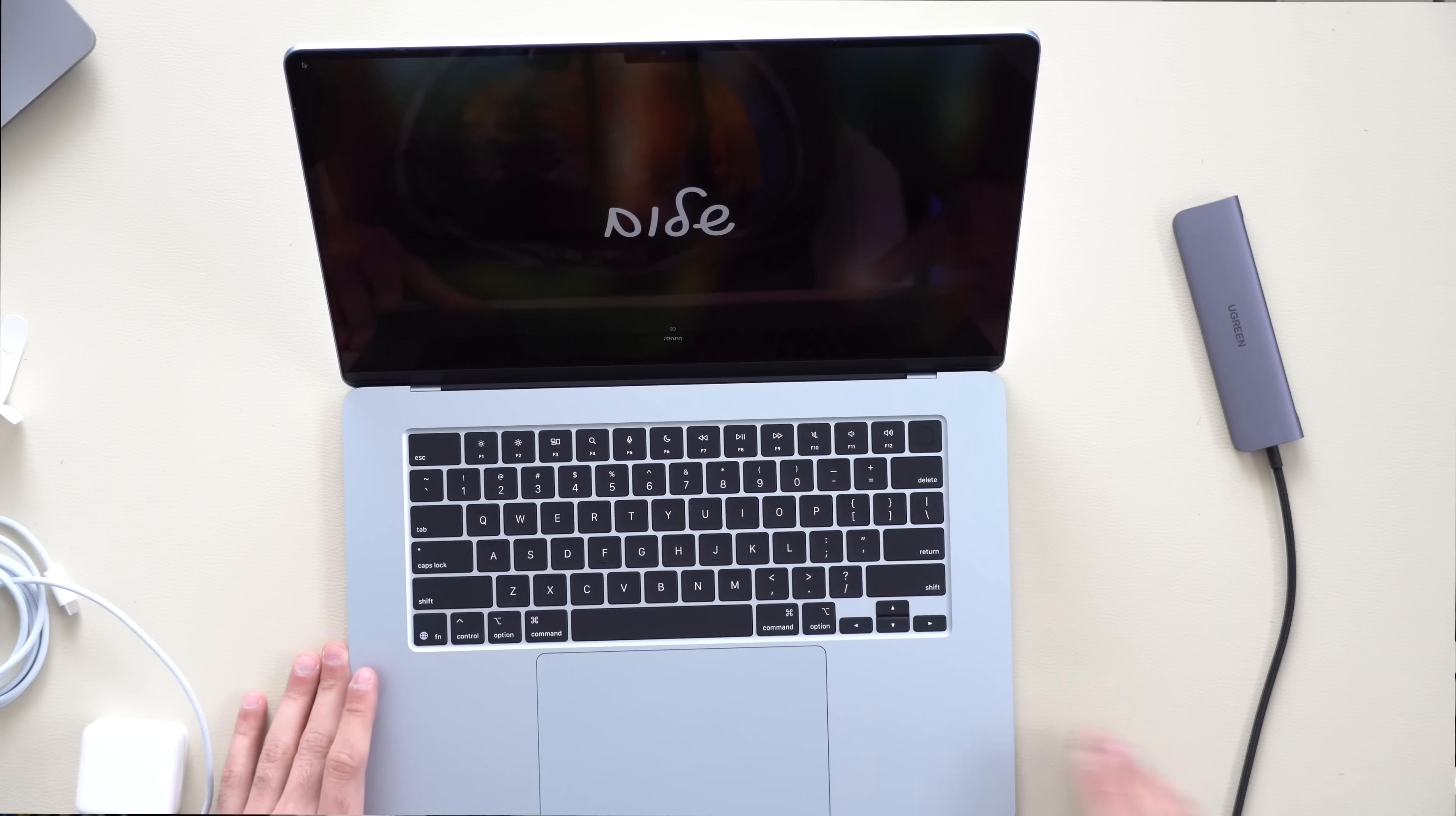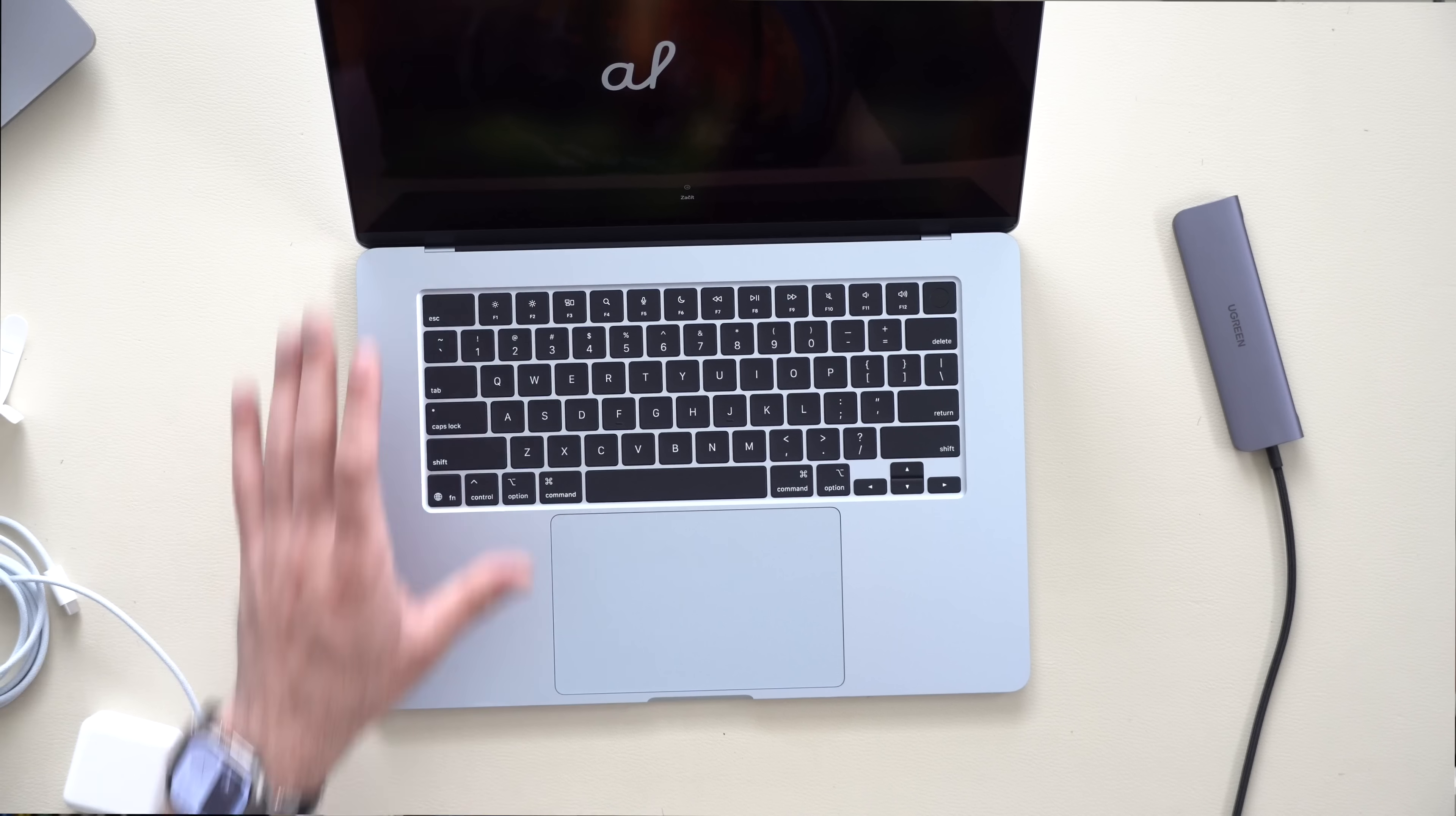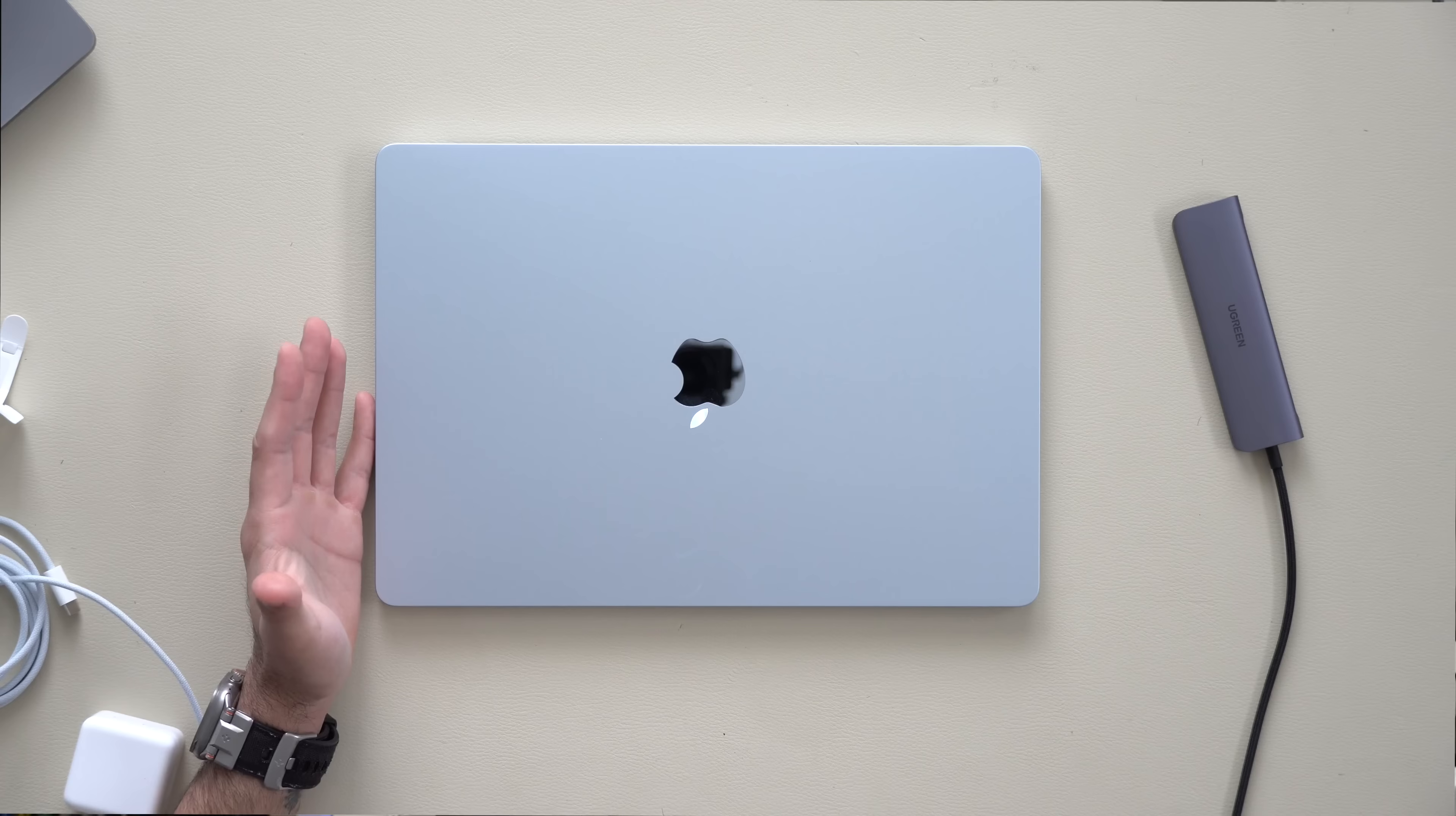But the display is massive and the trackpad is the same size as a MacBook Pro. Now this here is indeed the new exclusive color, sky blue. But you can still pick up the silver color, starlight, as well as midnight. But if you would ask me, I'm personally happy that I went with this sky blue color. It's definitely something different if you've been looking for something unique.